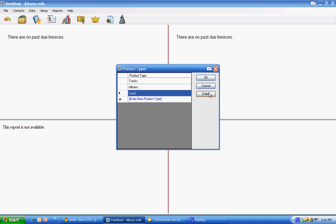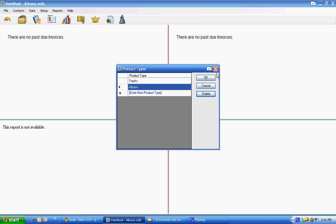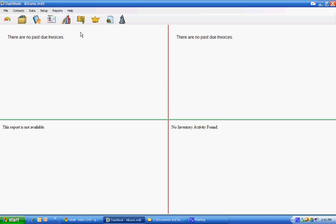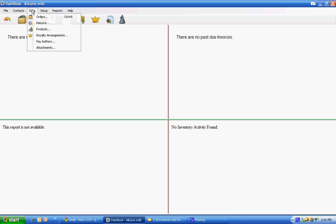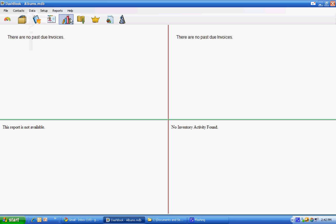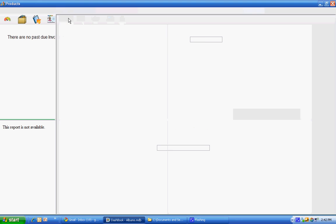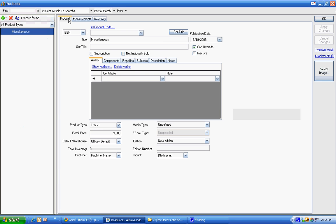We don't need cards, so we'll get rid of that. We can always add more later. Now that we have that set up, we could choose the menu for data and get into orders and products and royalty agreements. We're just going to use the button because I like it.